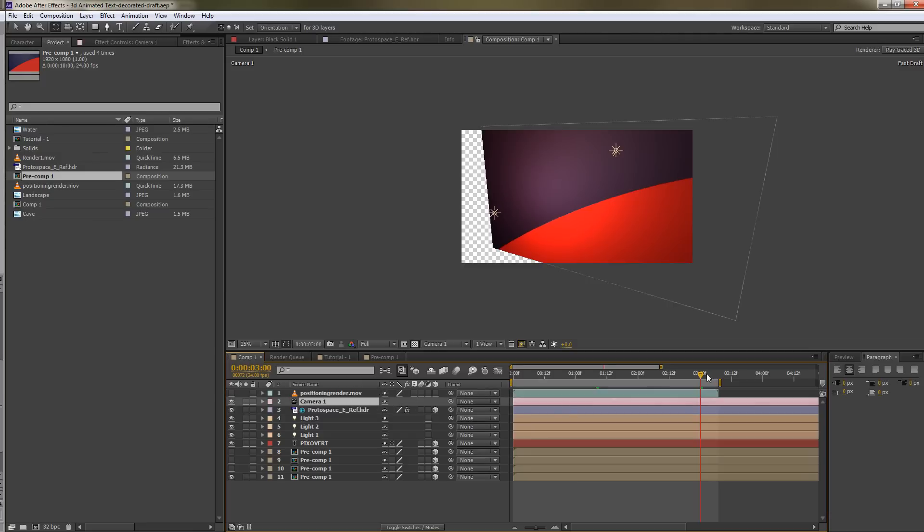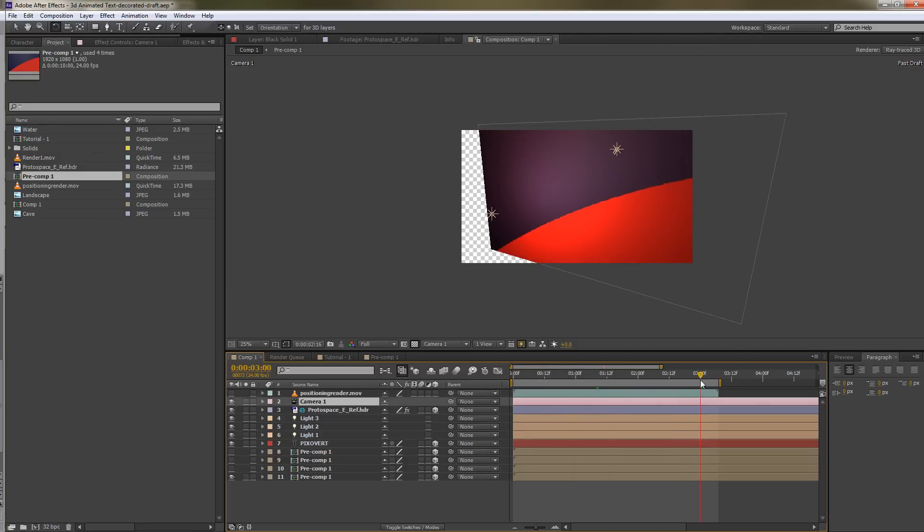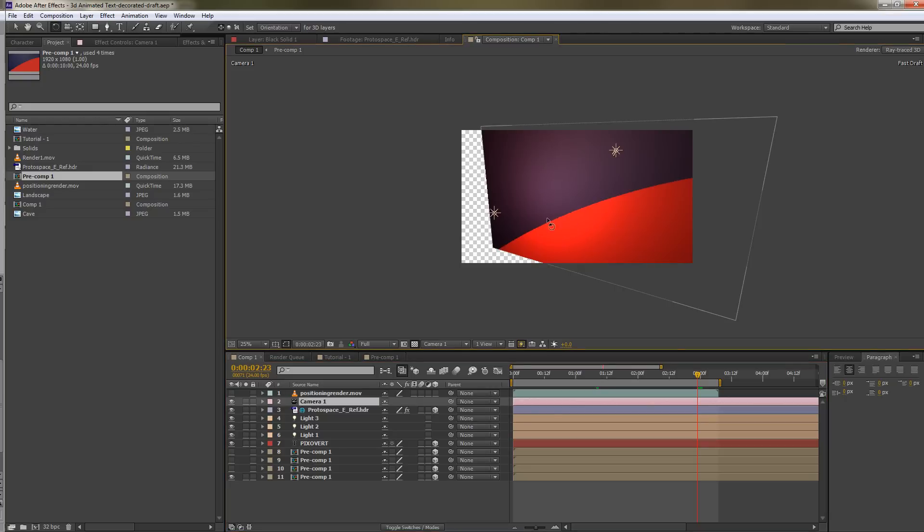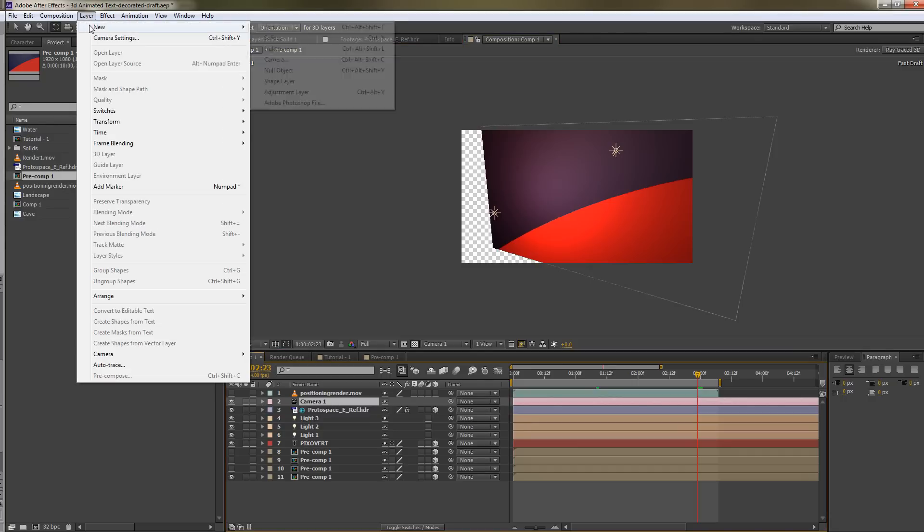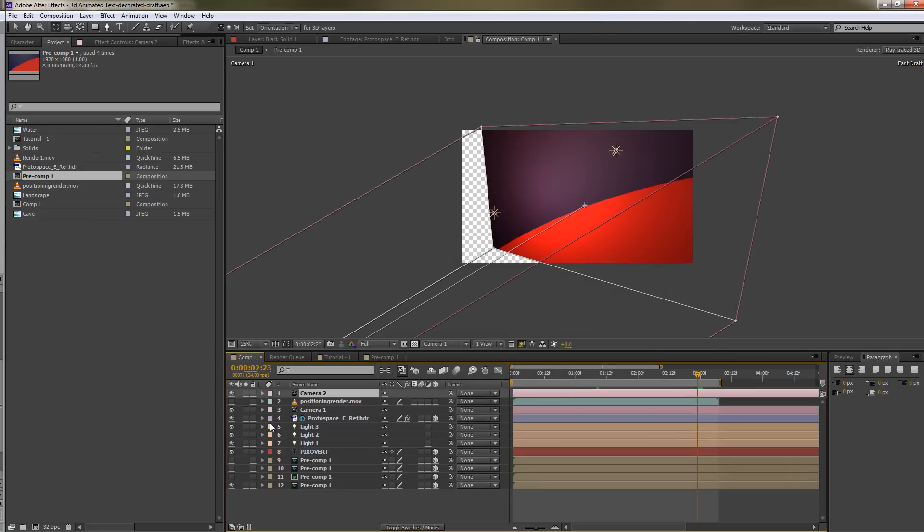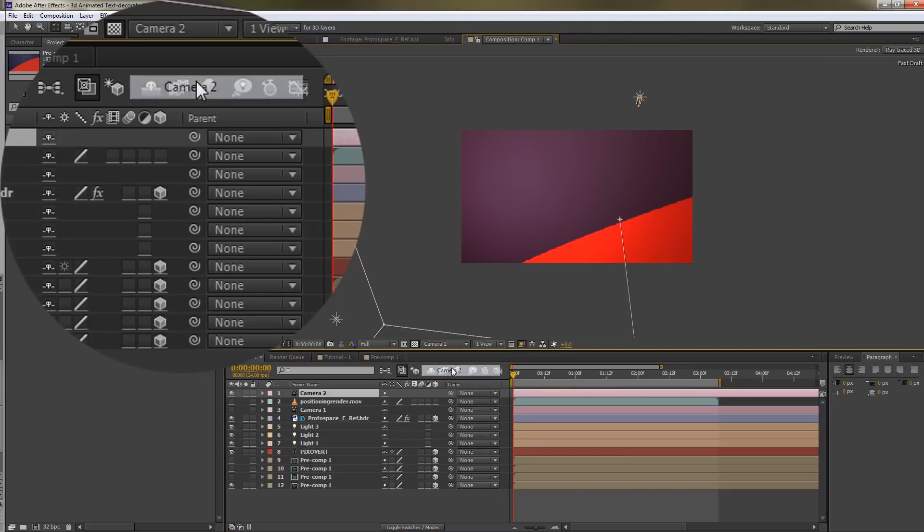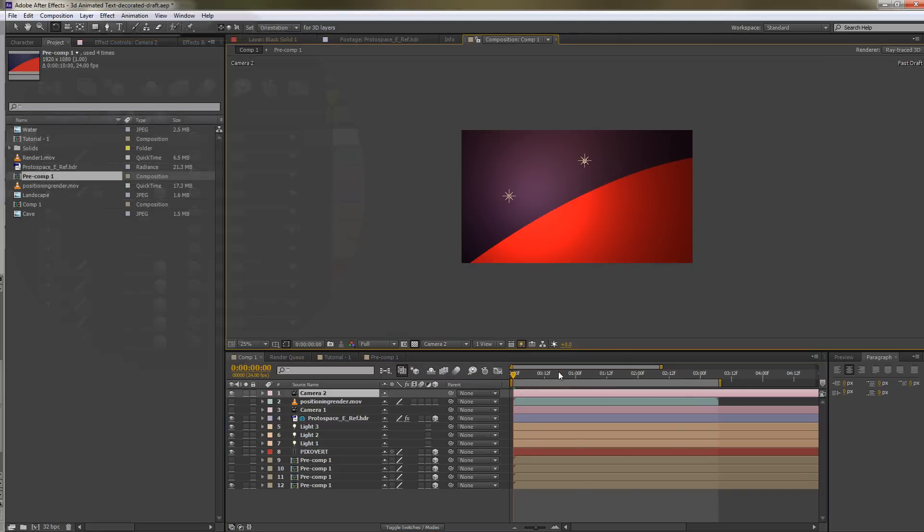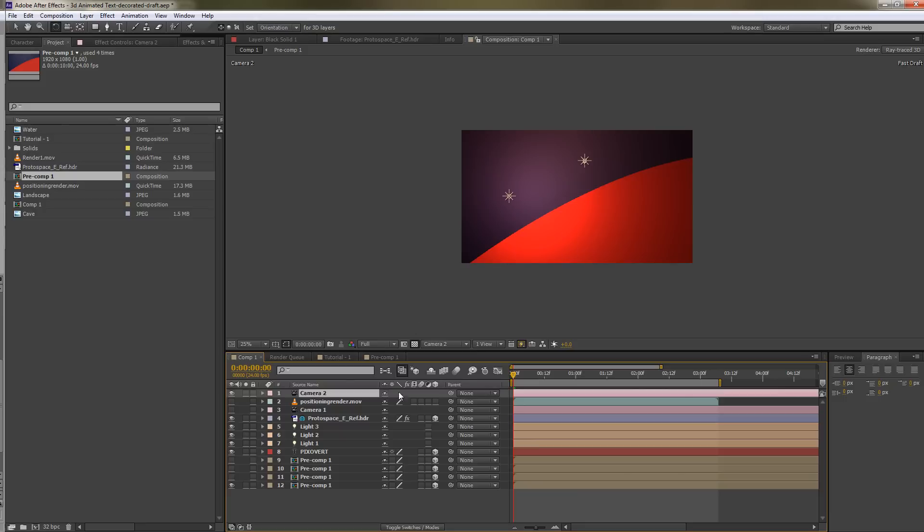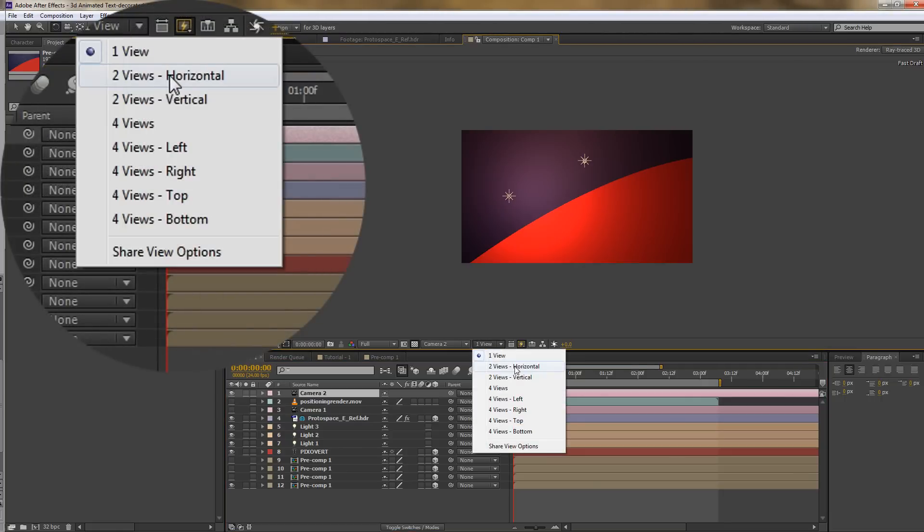It makes it difficult to position things when they are floating around in 3D space. One thing that we can do to make it easier to position things is, for instance, we could create a second camera. Let's choose Layer, New Camera, and we can turn off the first camera and change the camera here to camera 2. And that will allow us to work in 3D in the 3D workspace using a camera that's still in its original default orientation. The other thing we can do is just to work with a different completely different view, which is to choose one of the multiple view options.